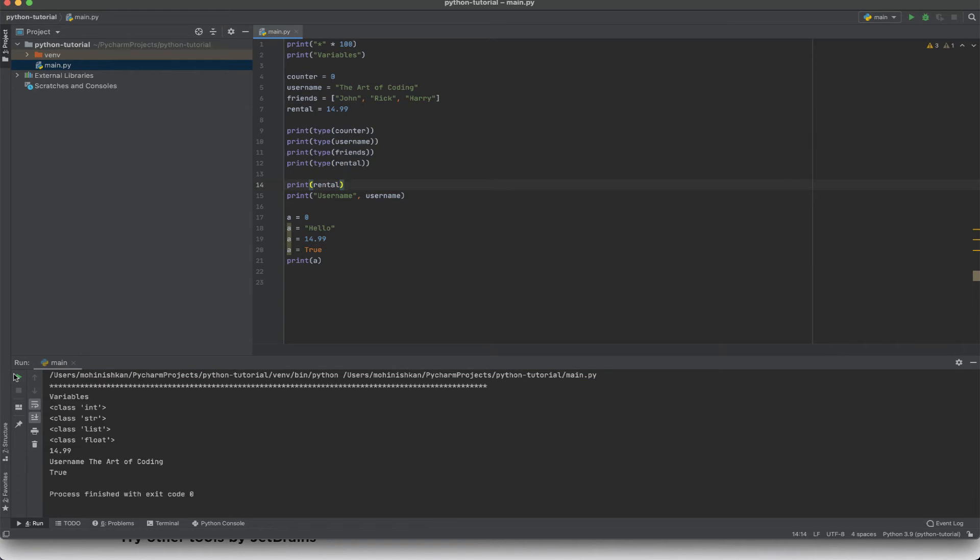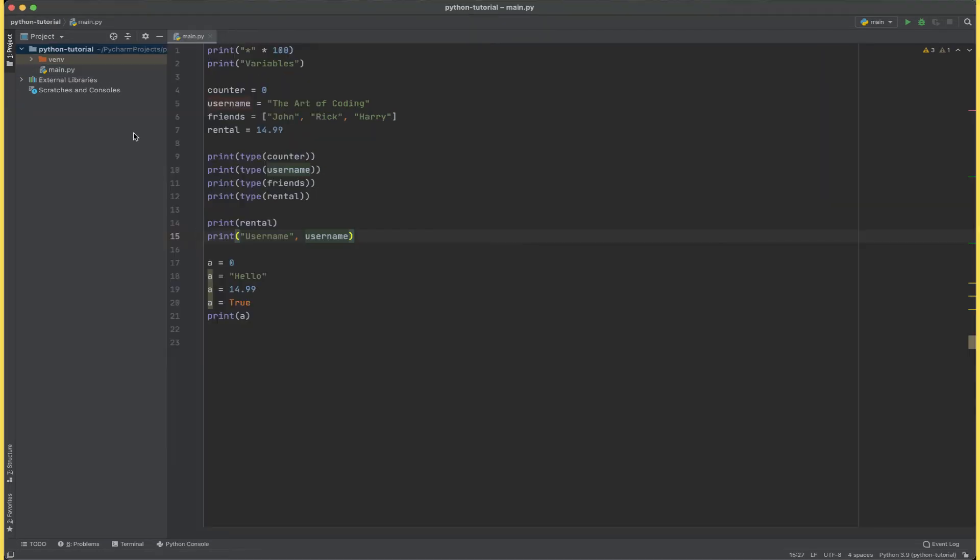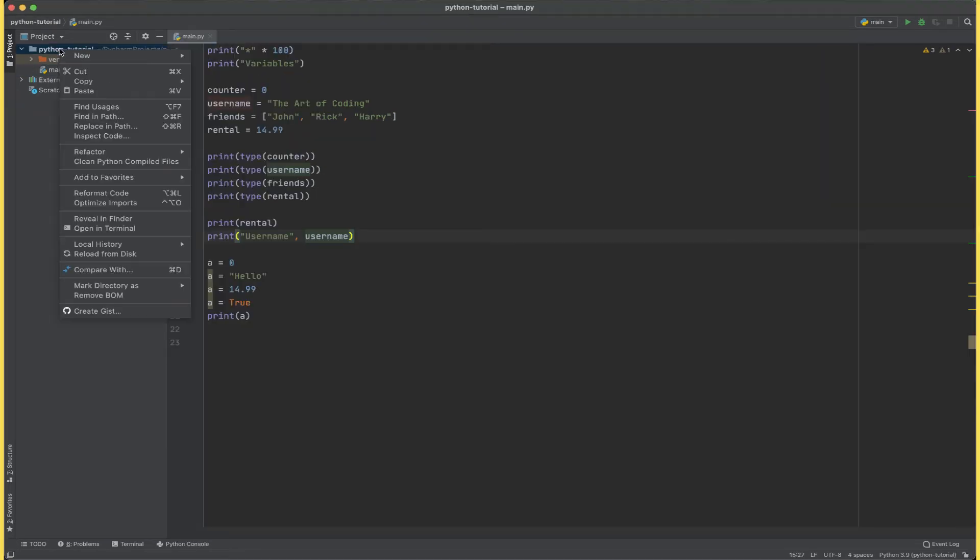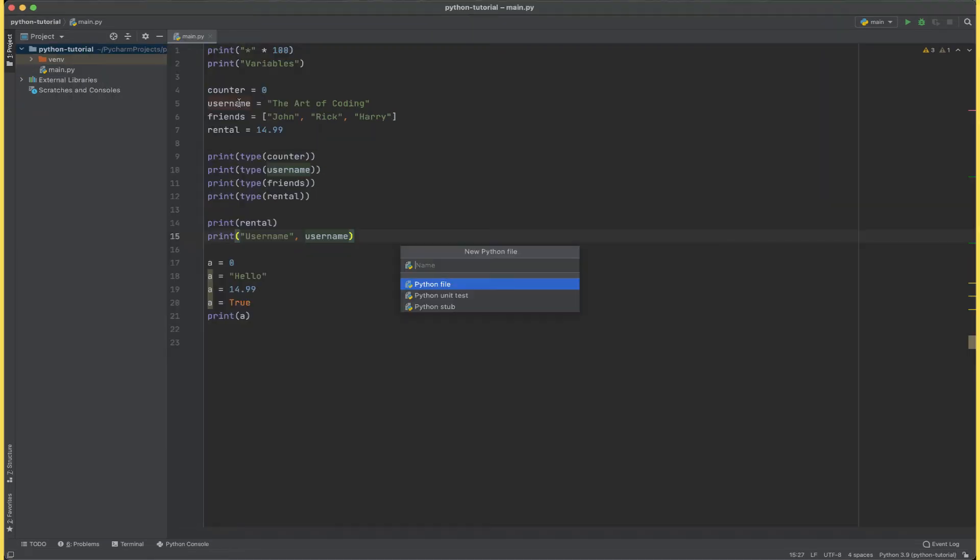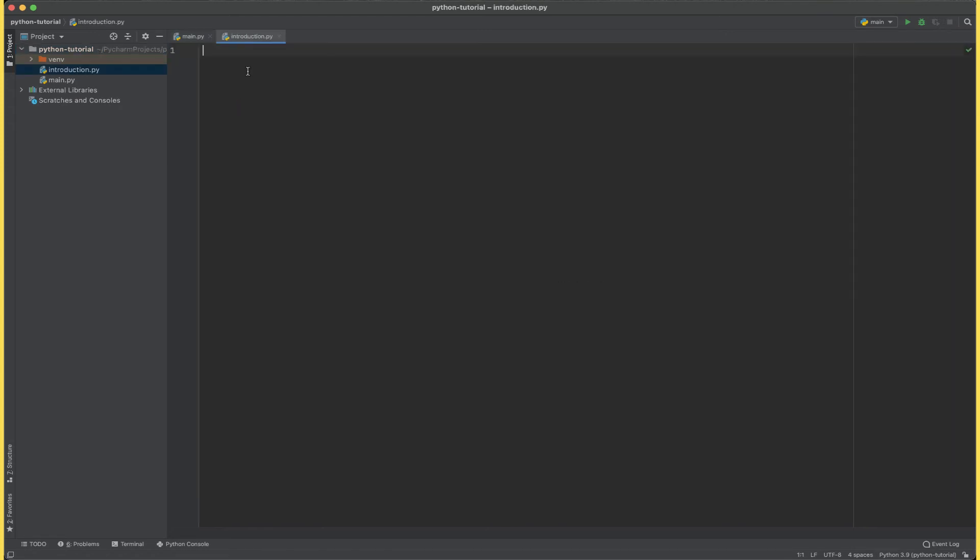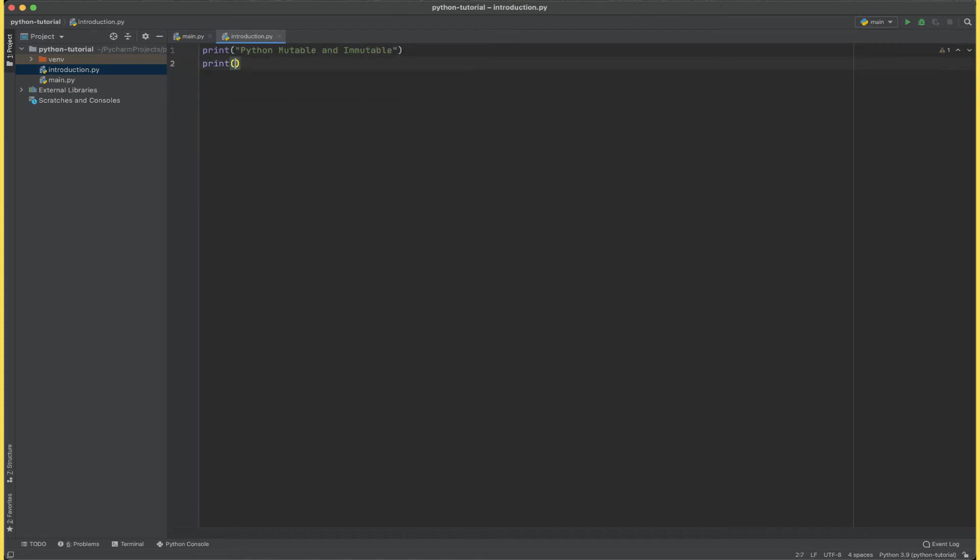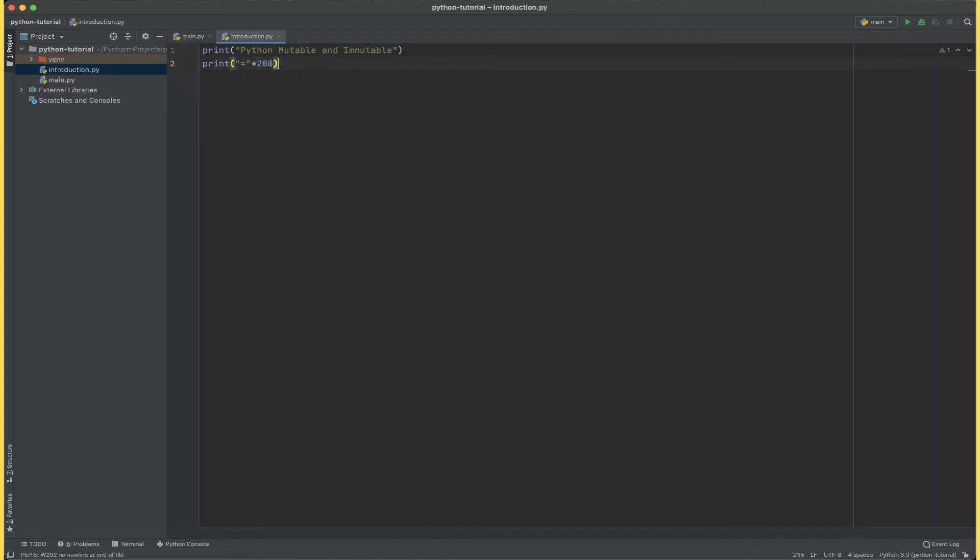And yes it prints true. Now let's create a new file called introduction.py where we are going to be writing the next part of our code. There are two types of variables in Python: mutable and immutable. Mutable simply means we can change the value of a variable once we have created it, and immutable simply means that we cannot change the value of a variable once we have created it.